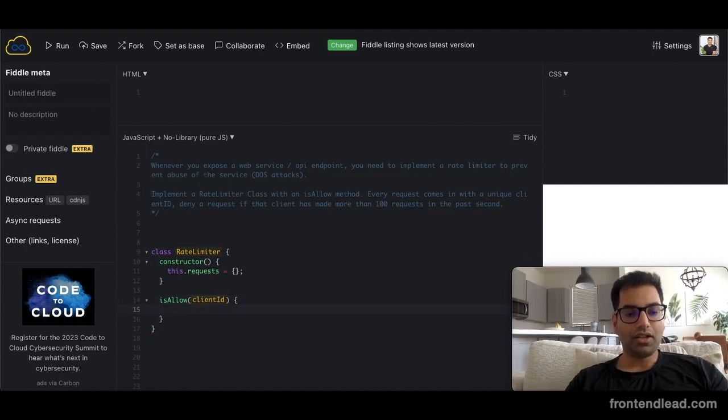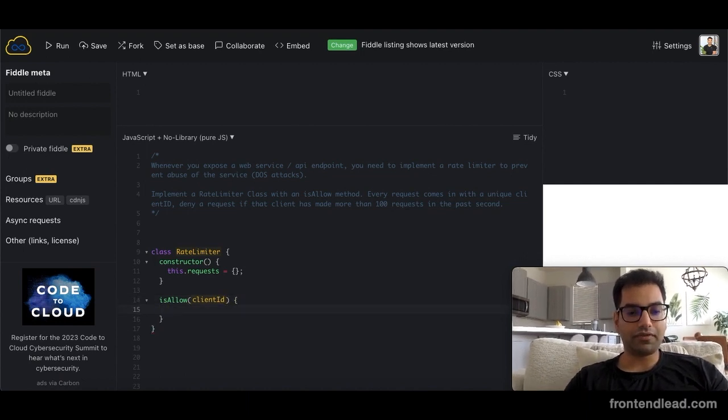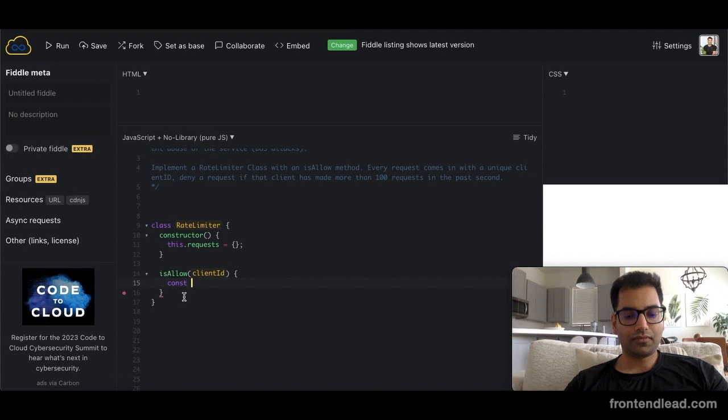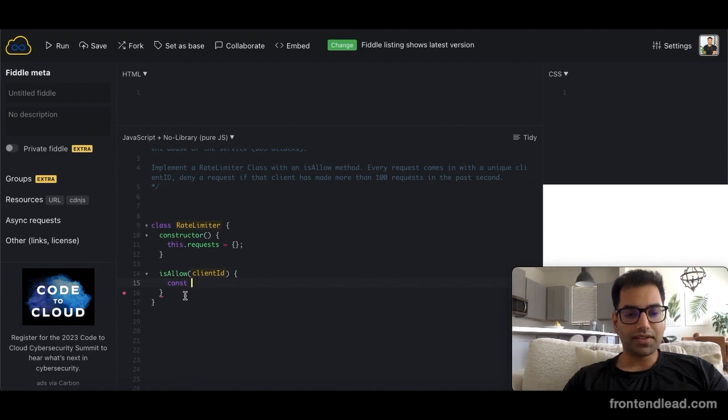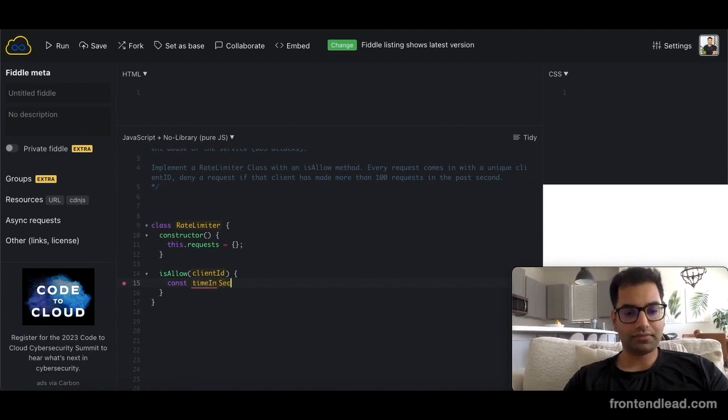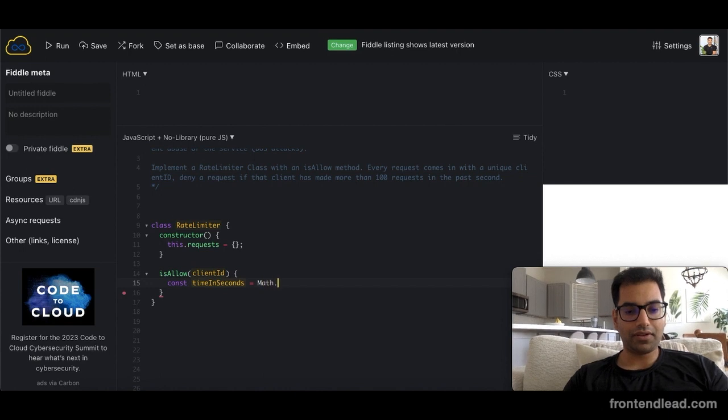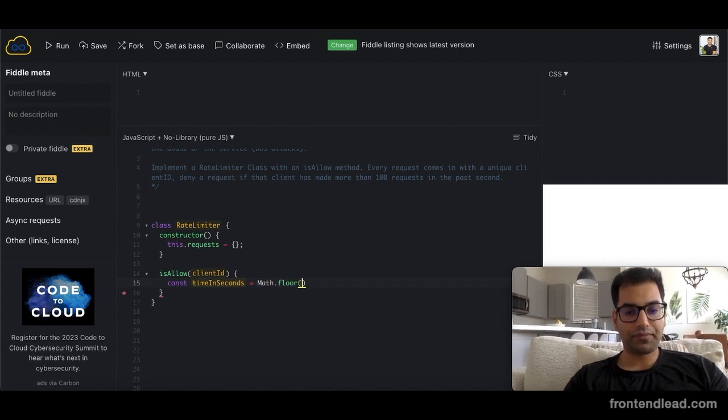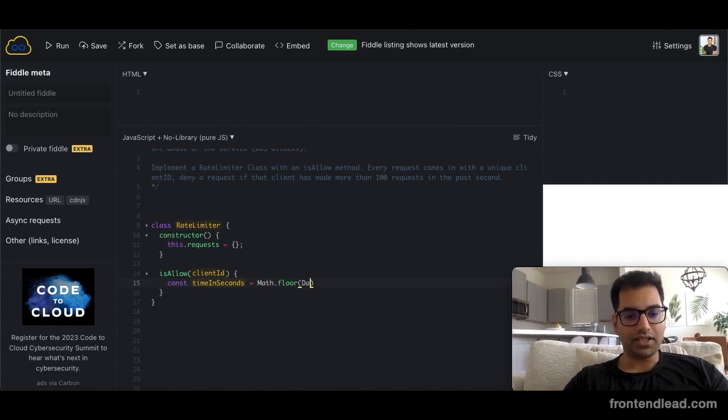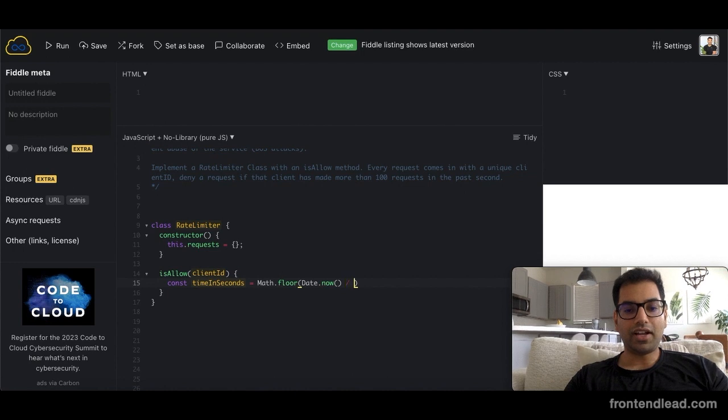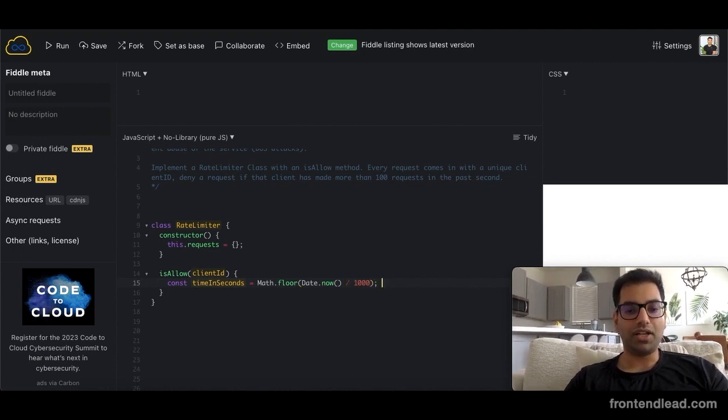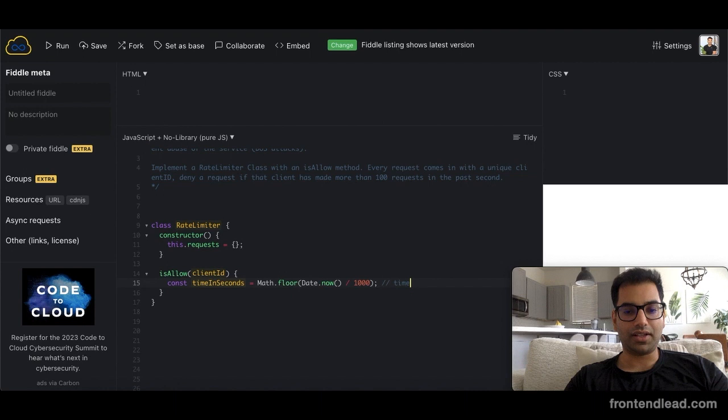Now what we want to check here is we want to define three variables. The first is time_in_seconds, which is Math.floor of Date.now divided by 1000. This will just give us time in seconds.